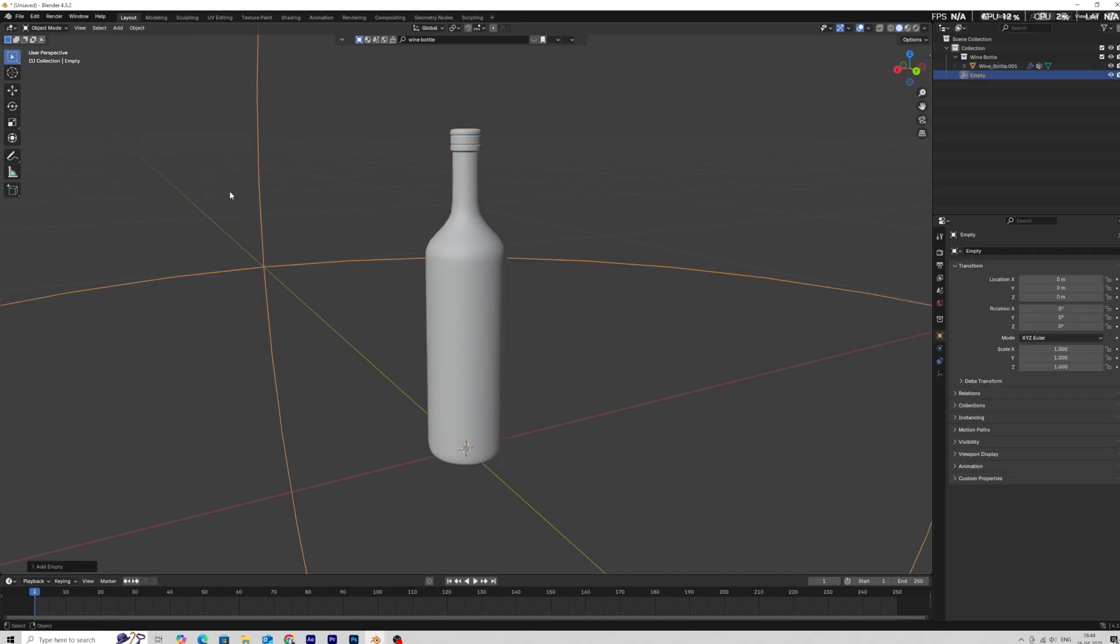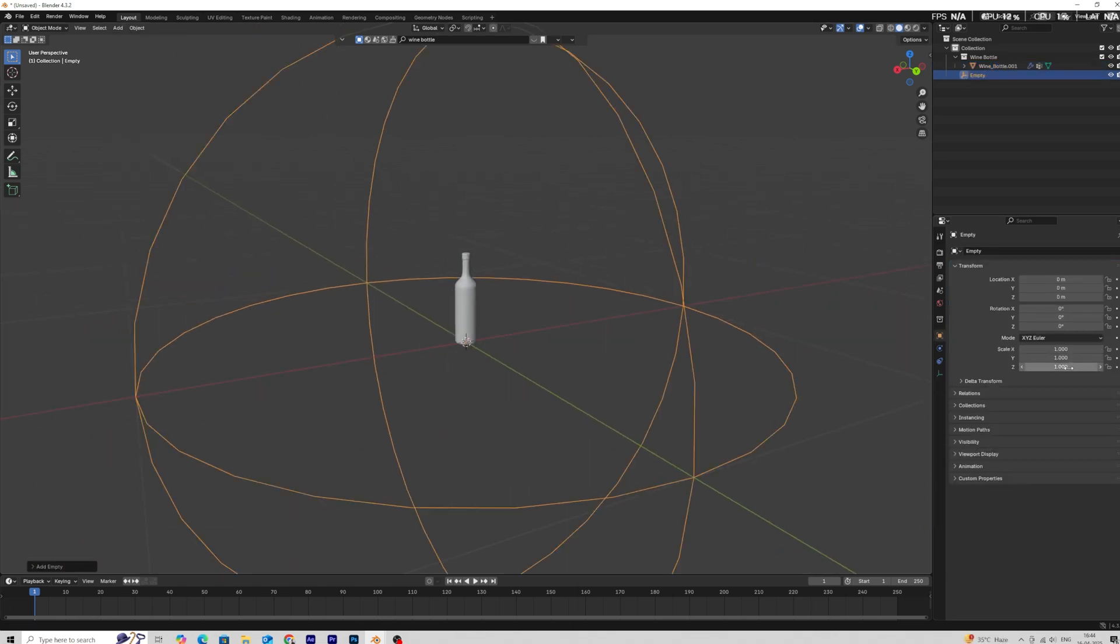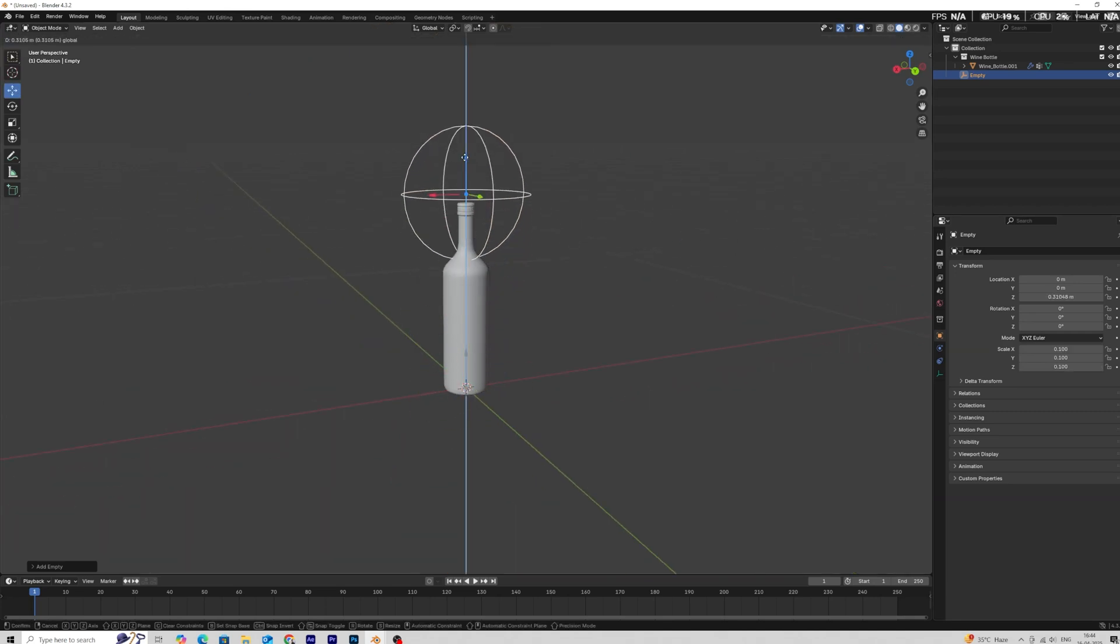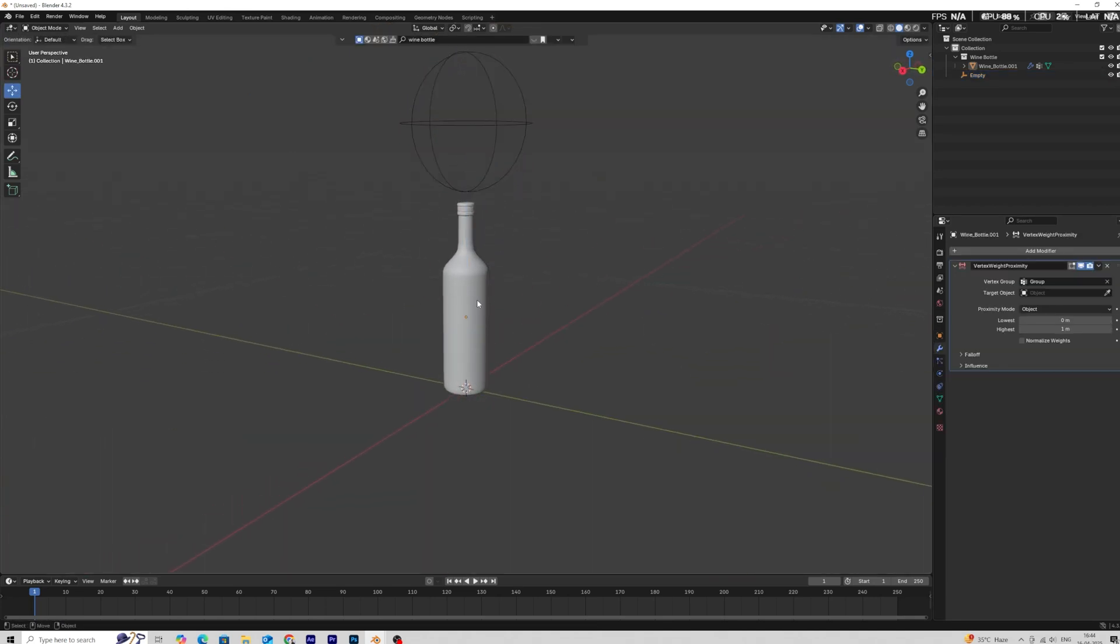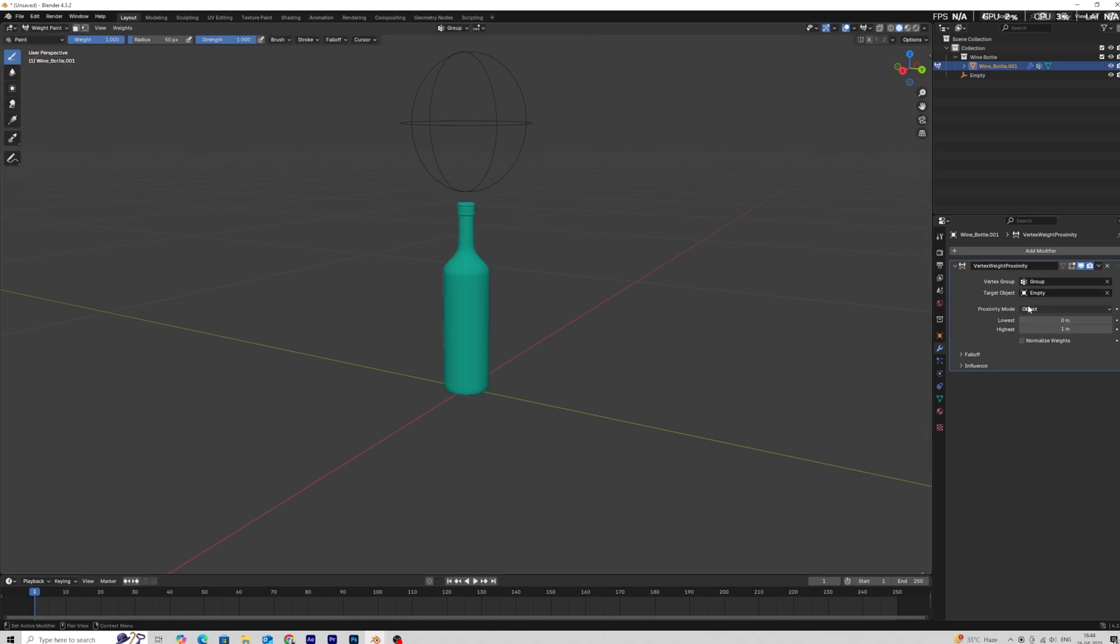For the target object add an empty, scale it down and position it on the upper part of the bottle. Now select the bottle and get into weight paint mode, then in the vertex weight proximity modifier select empty as a target object.